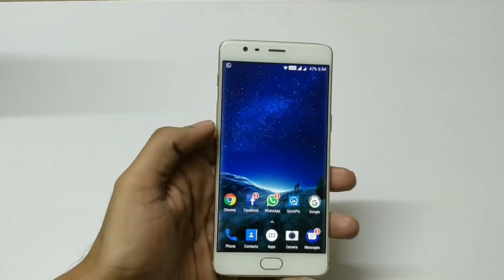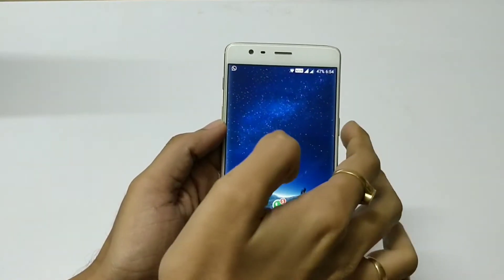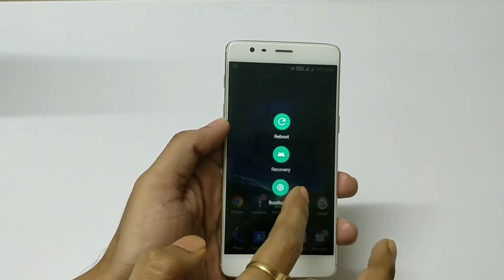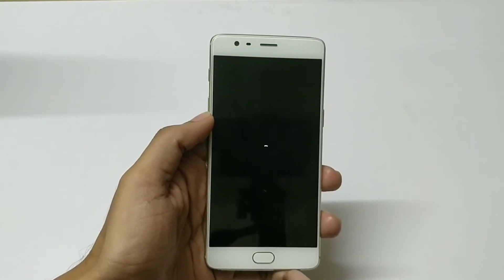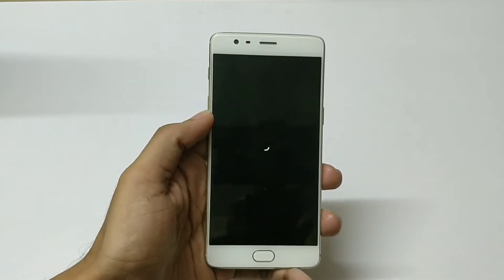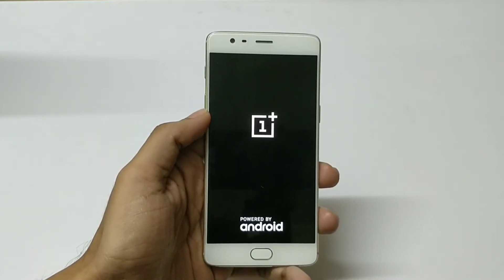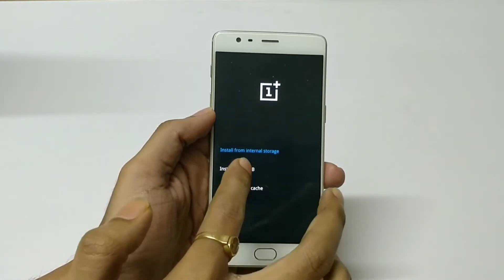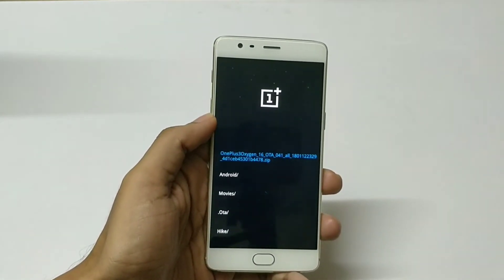I have already downloaded this ROM, so I will quickly show you how to install this particular beta version. Let me first boot this device into recovery mode. Select English, then install from internal storage, and as you can see the first file itself is the beta file.